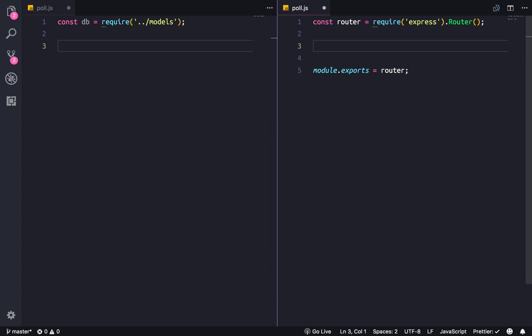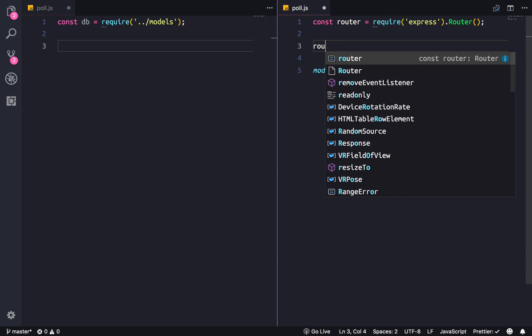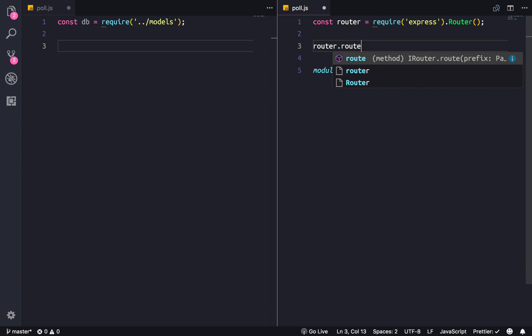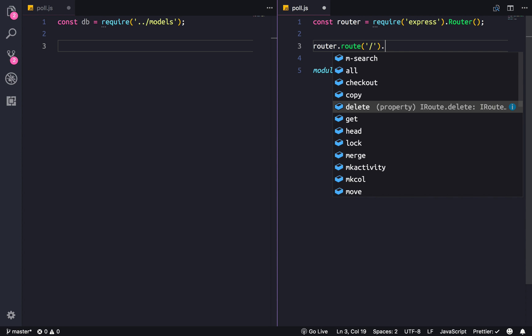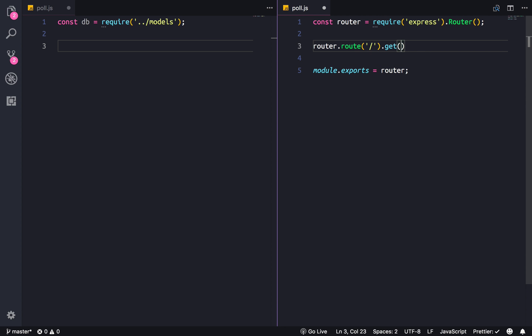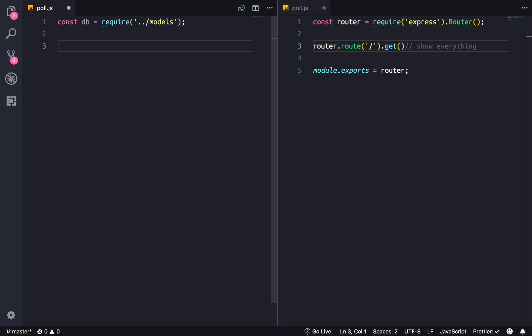Okay, so what routes do we need? Router dot route at slash — we're gonna want to show all the polls, so GET. And this one's gonna show everything. And let's go create that right now.